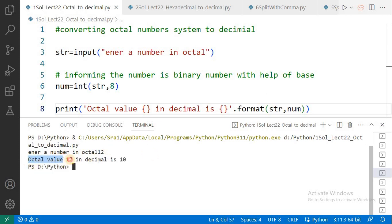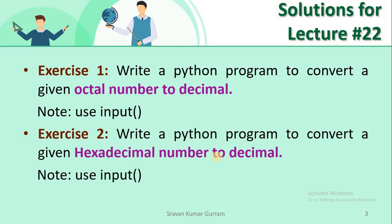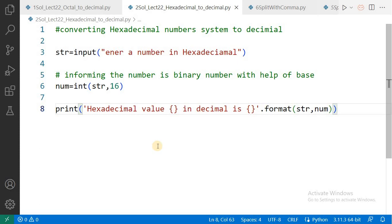The output shows: octal value 12 in decimal is 10. So the value 12 in the octal number system is equivalent to 10 in decimal. The second exercise from the last video uses the same concept, but here you need to receive the value in hexadecimal and convert it to decimal. The only change in the solution is in the second parameter: you need to write 16, because the base of hexadecimal is 16.